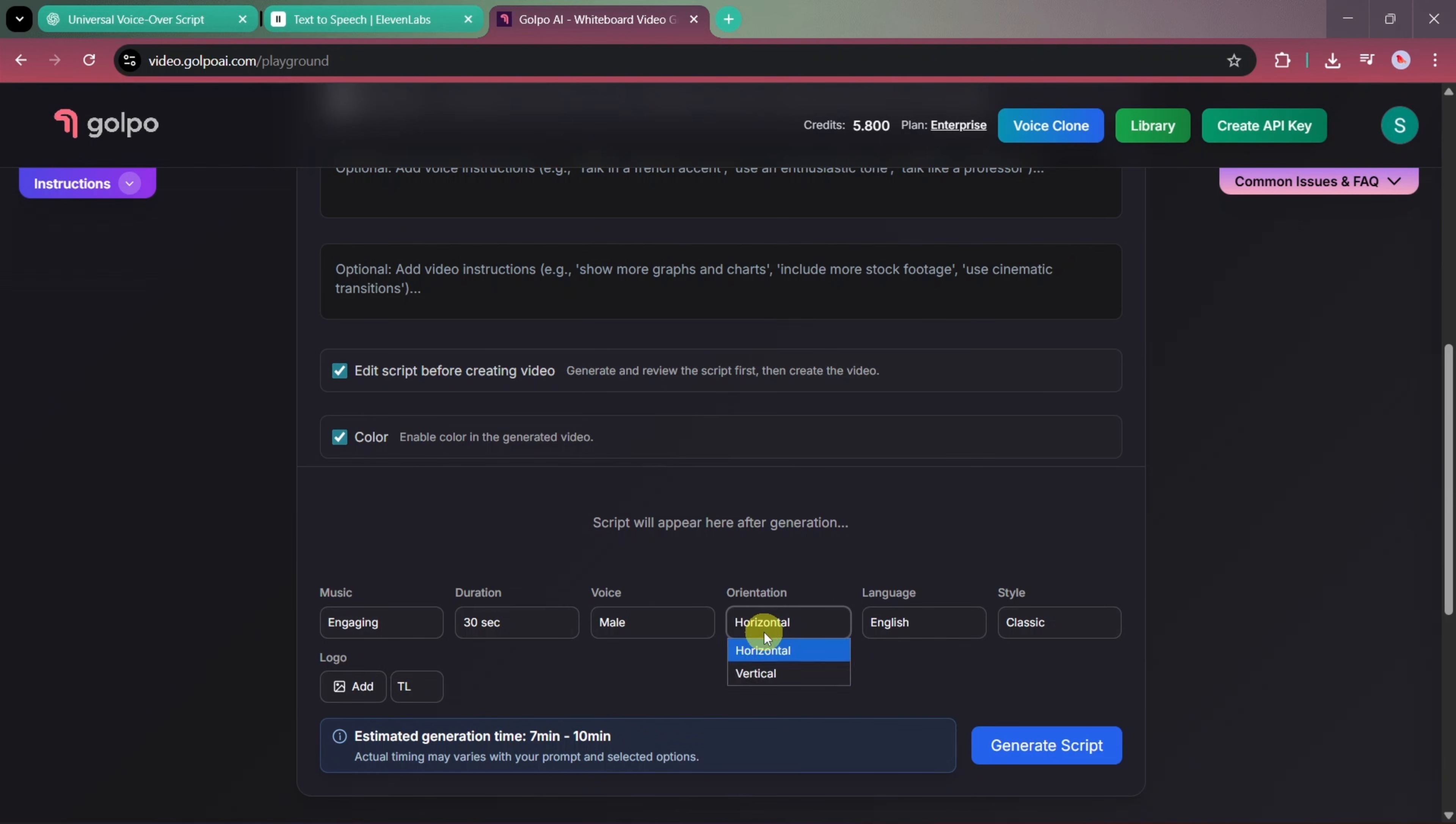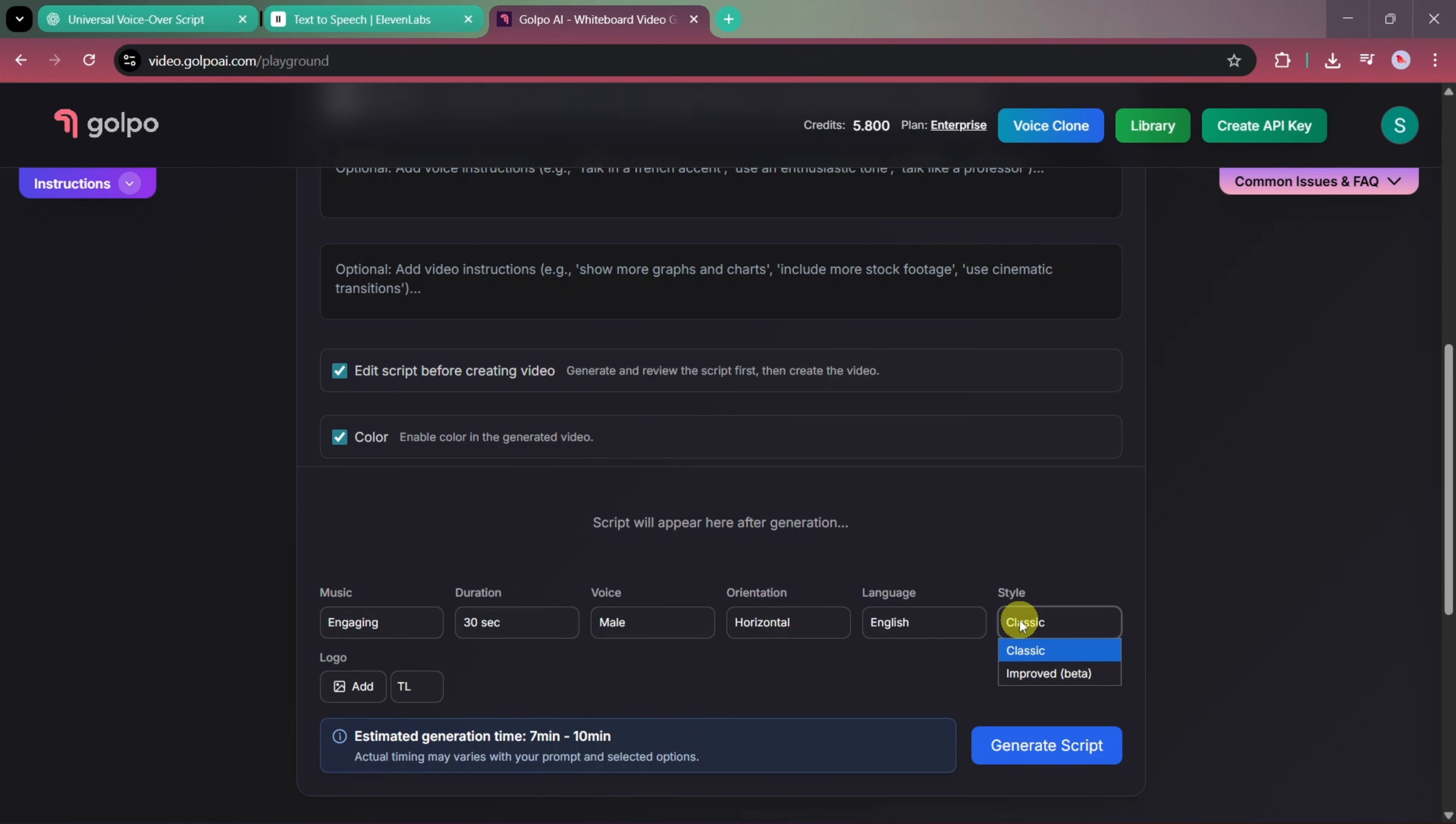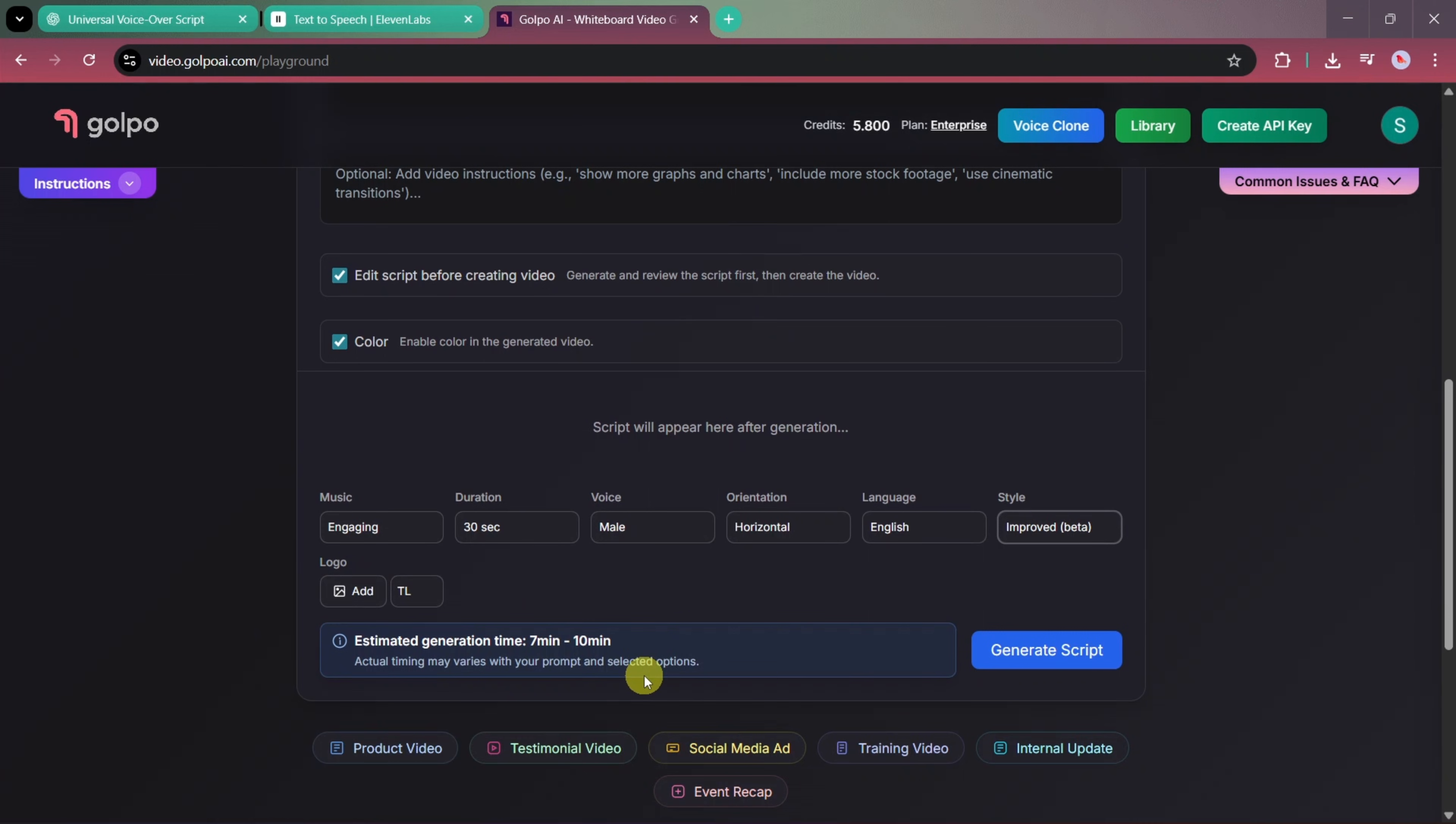The orientation will be set to horizontal, the language will be selected accordingly, and for the style, we'll choose the improved beta version. If you have a brand or company logo, you can upload it here as well.